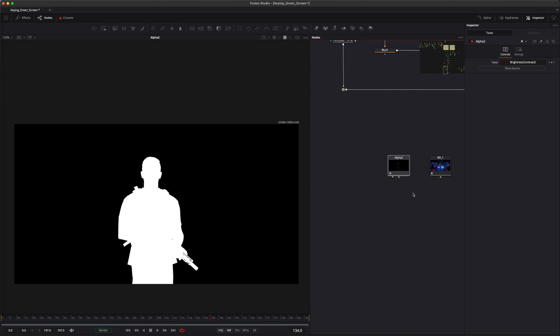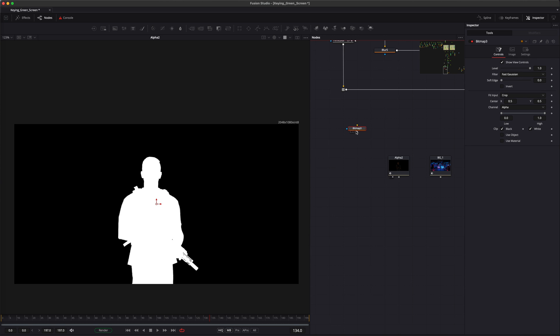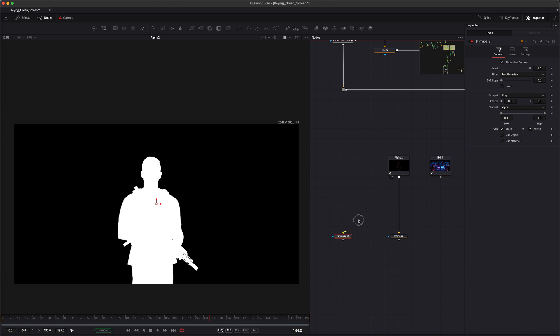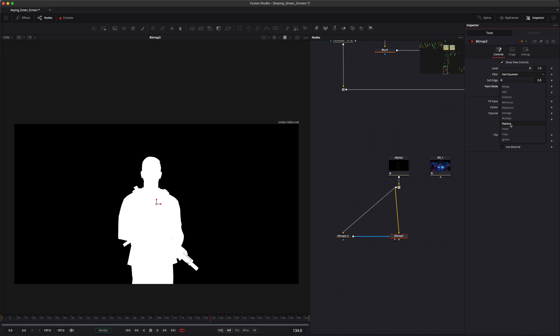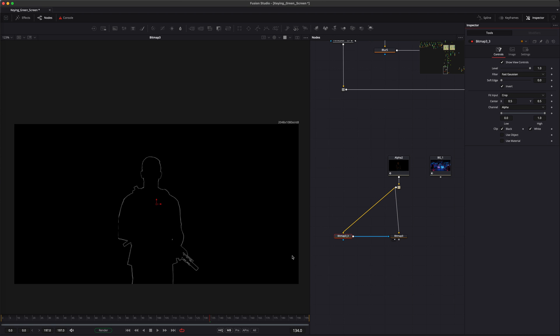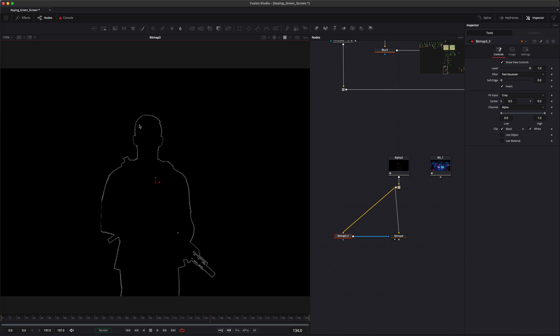Next, we need to create the outlines of the character. To do this, we'll use a bitmap node. You'll need two nodes. Connect both to the alpha of your subject. Then mask one node with the other. Change the paint mode to multiply and invert the other node. This will generate the outlines.